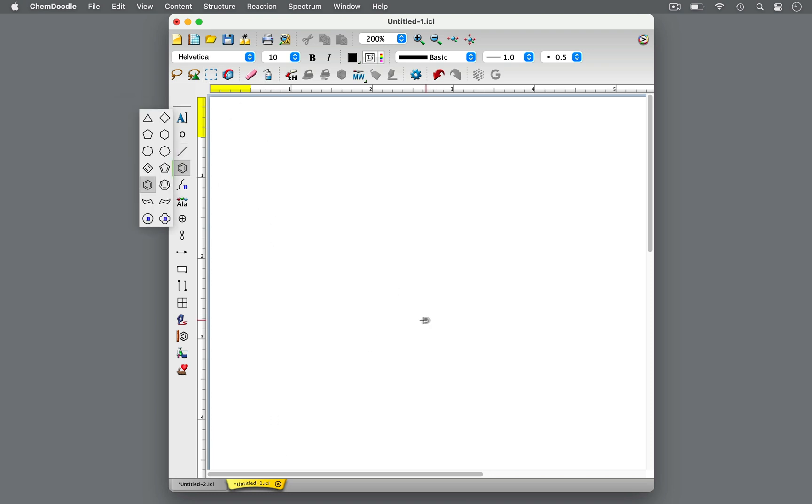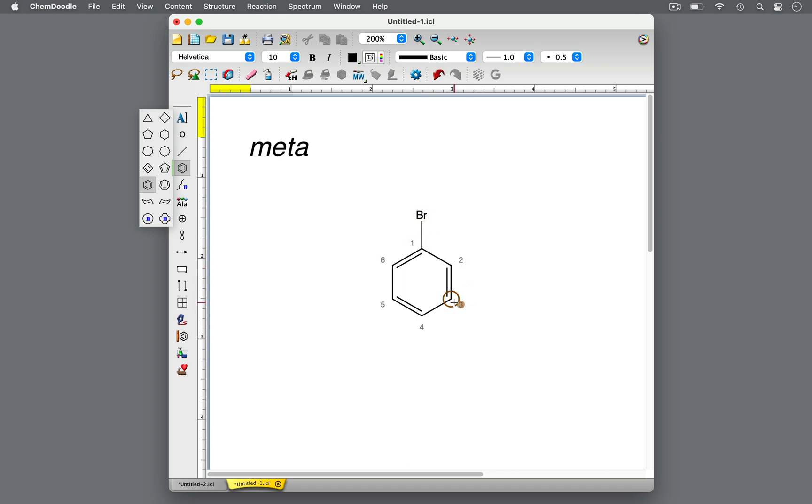Let's look at meta next. Meta specifies that one substituent is on carbon 1 and the second substituent is on carbon 3. This means that the two substituents are separated by one carbon in the benzene ring.